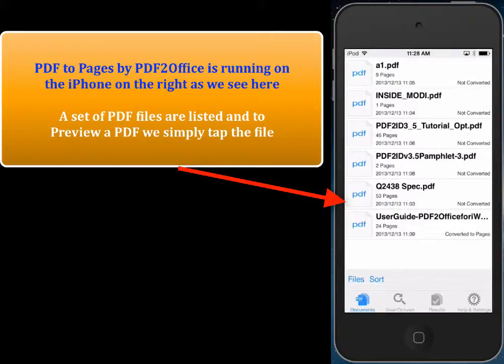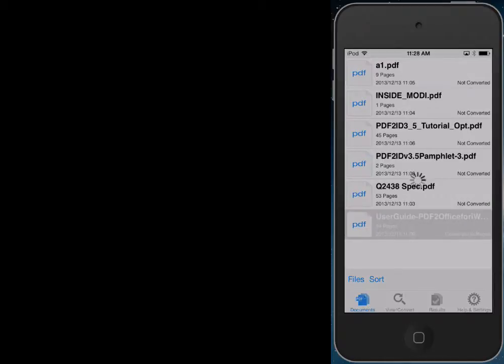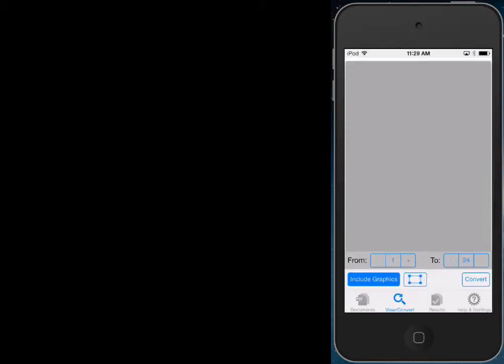Here we have PDF2Pages running on an iPod — this can be an iPhone also. We see that there are a bunch of PDF files contained within the application. To view a PDF, we just tap the file, and a preview automatically appears.